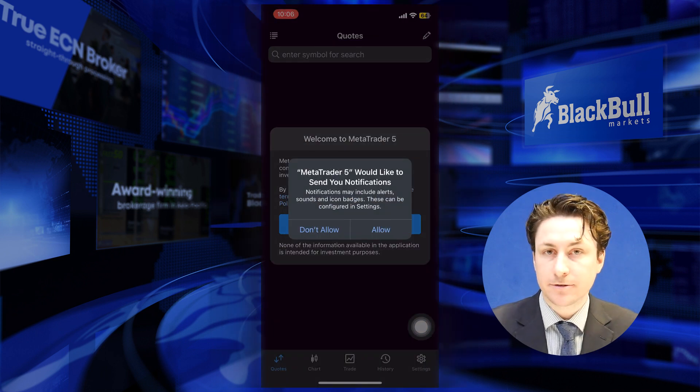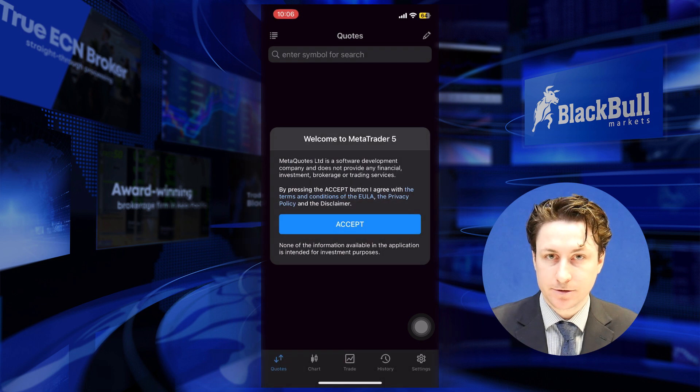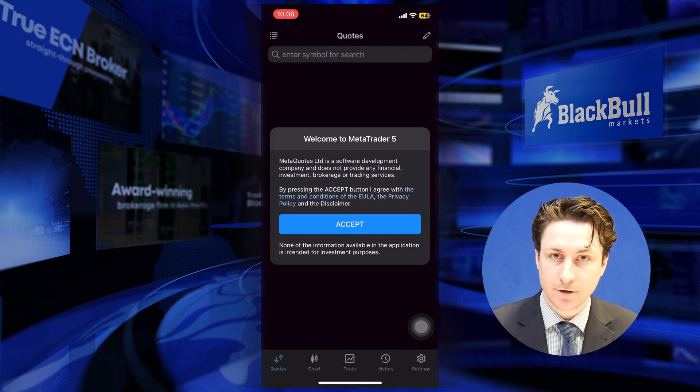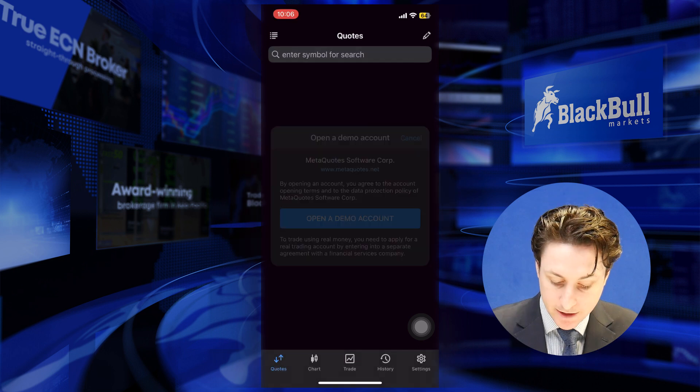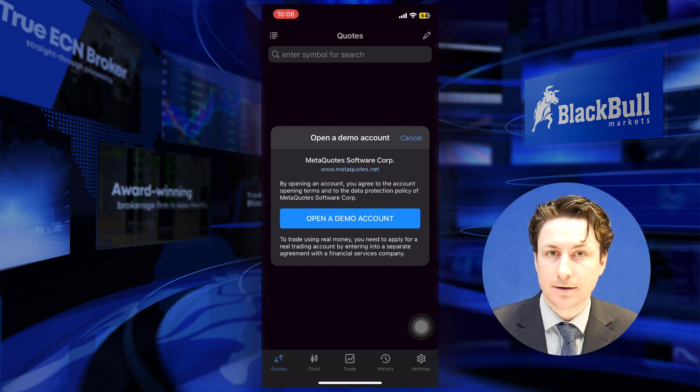When we open the MetaTrader 5 app for the first time, we have to agree to the terms and conditions of MetaTrader 5. We can read through them and tap on the agree button afterwards.